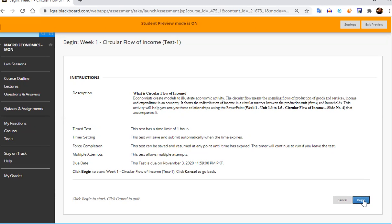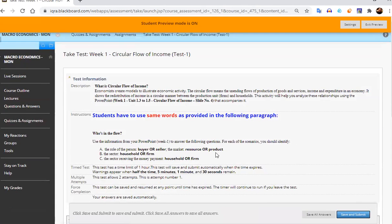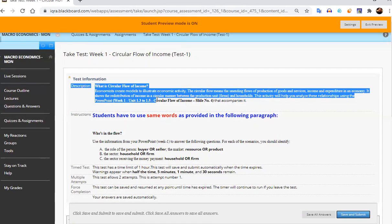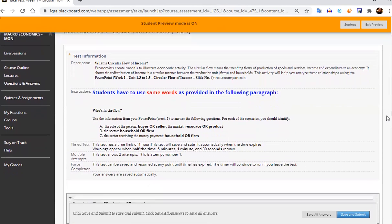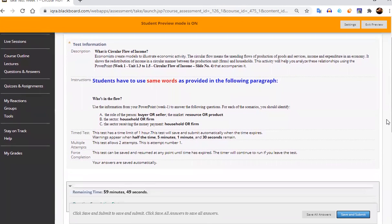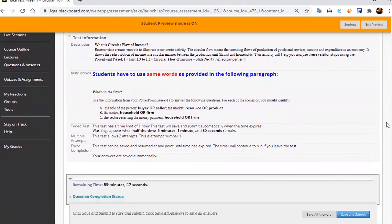So let's start this test first. Once you begin the test, all the description which has already been given before the starting of this test, now the instructions how to attempt this test has been given with your timer line.